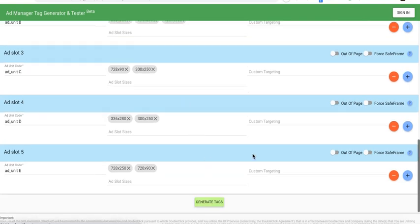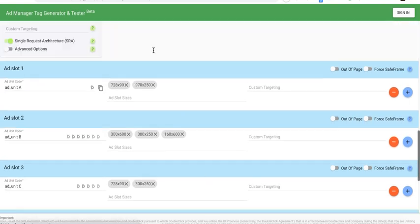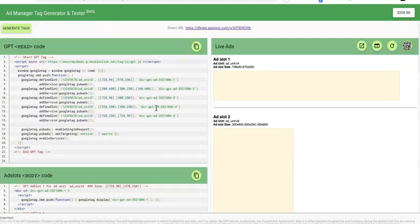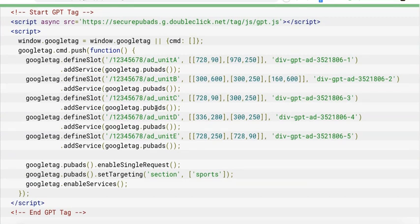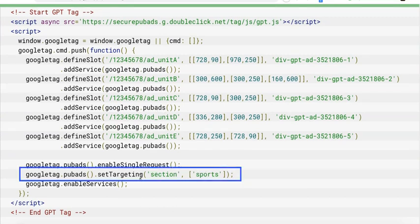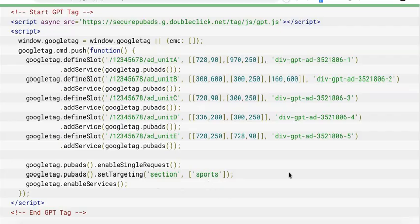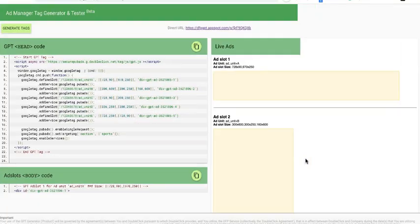Generate the tag, and this right here goes to your sports section. It has the set targeting, the key and the value.